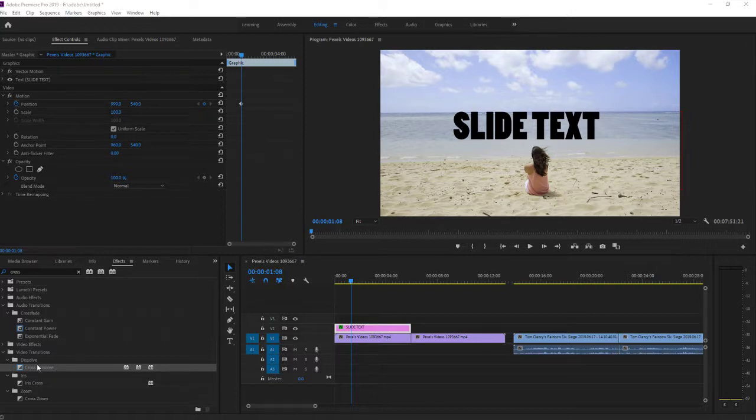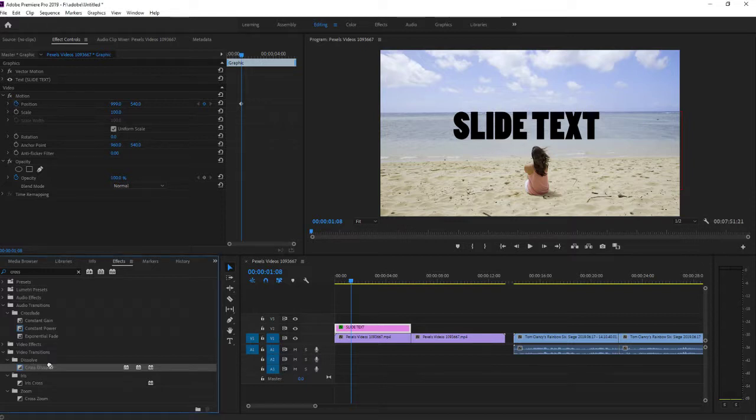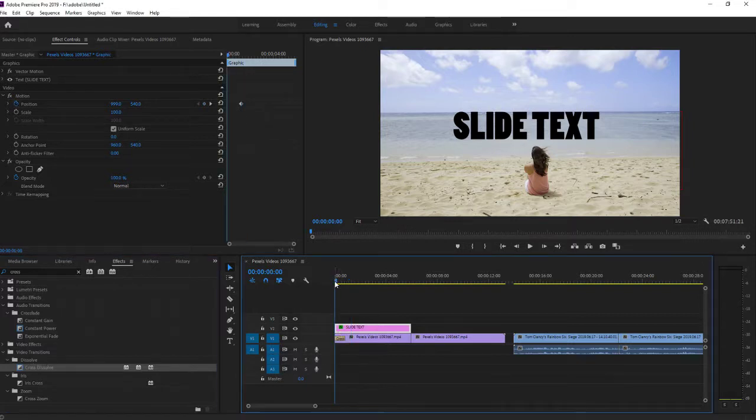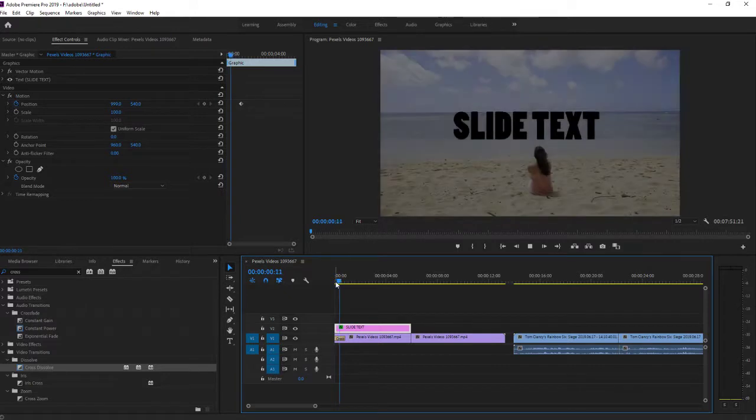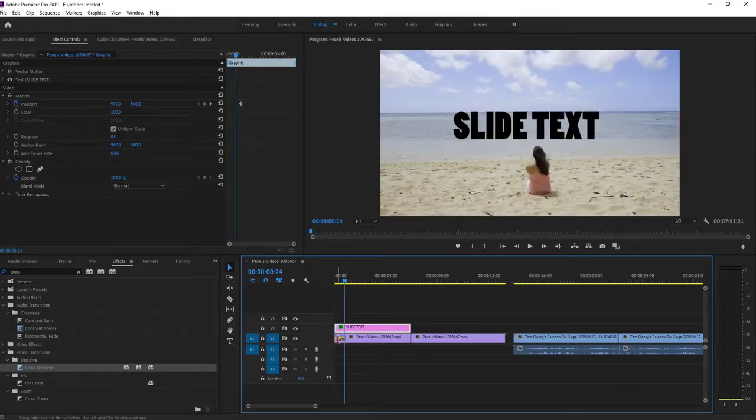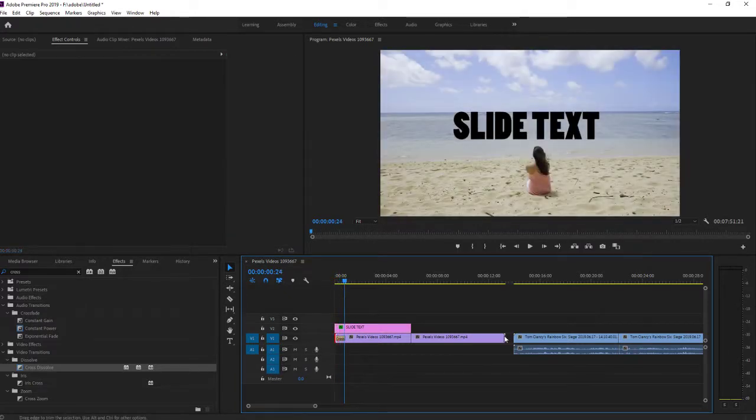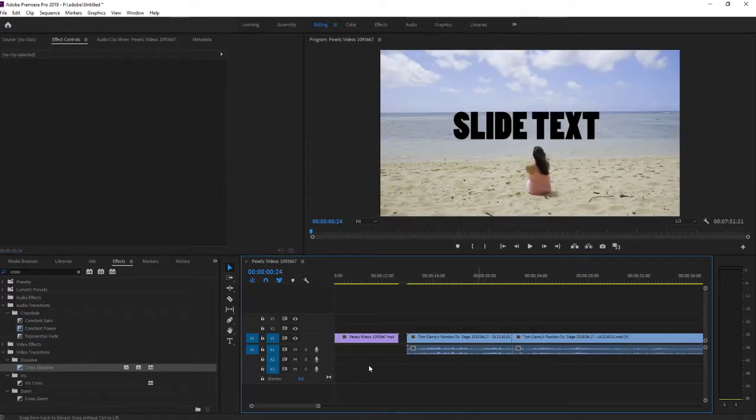All you want to do is get an effect and take cross dissolve for example. As you can see we got cross dissolve, but what if we want to paste it everywhere?